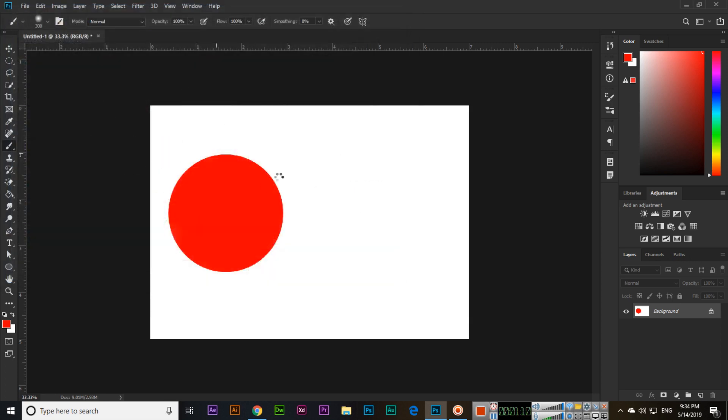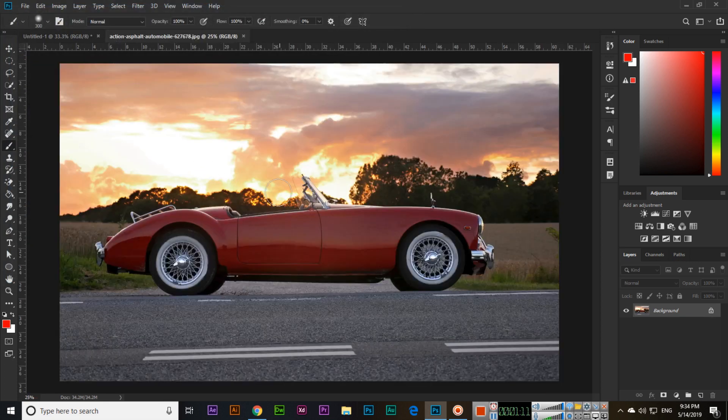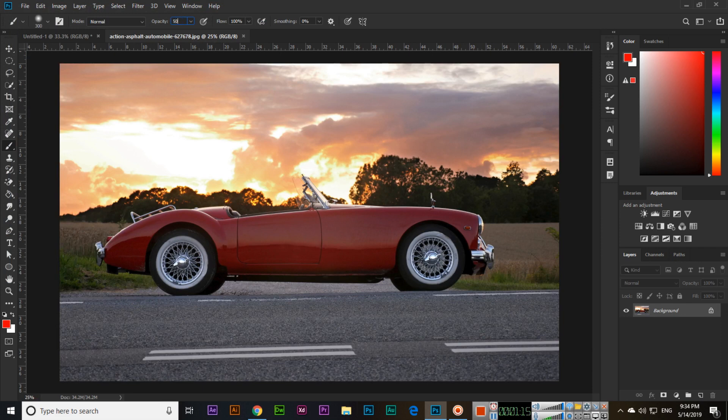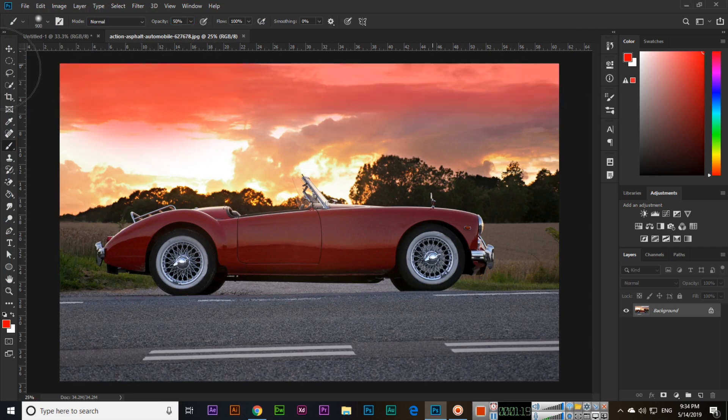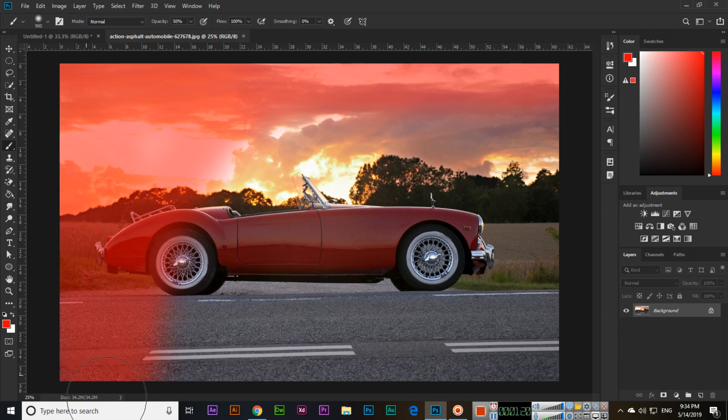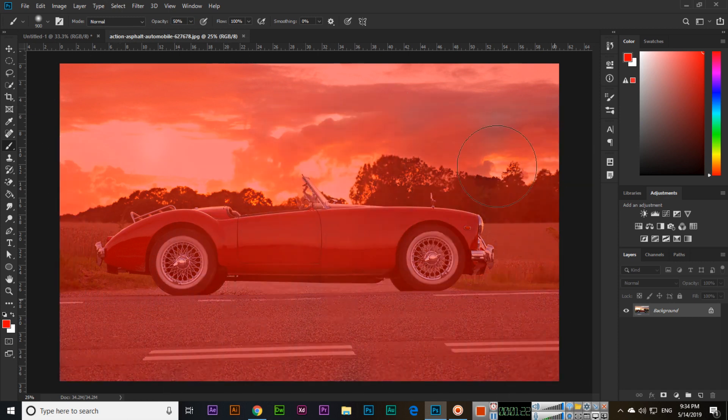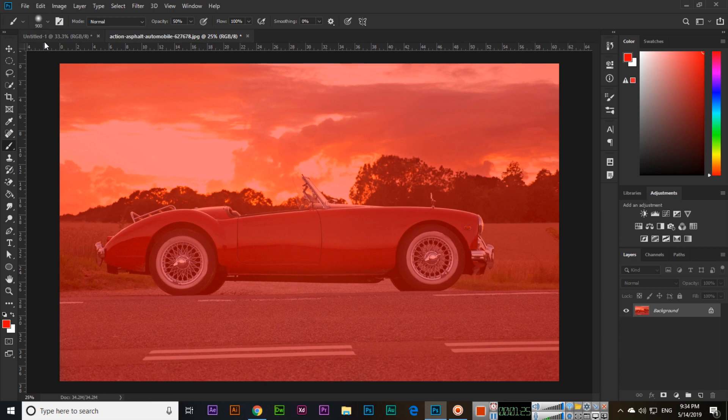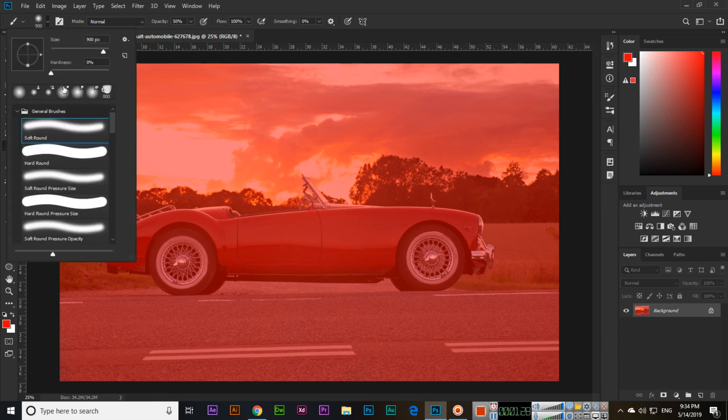Or if we open any image, you can select less opacity and use it here. You can see it will work something like this. The brush tool works as I told you.